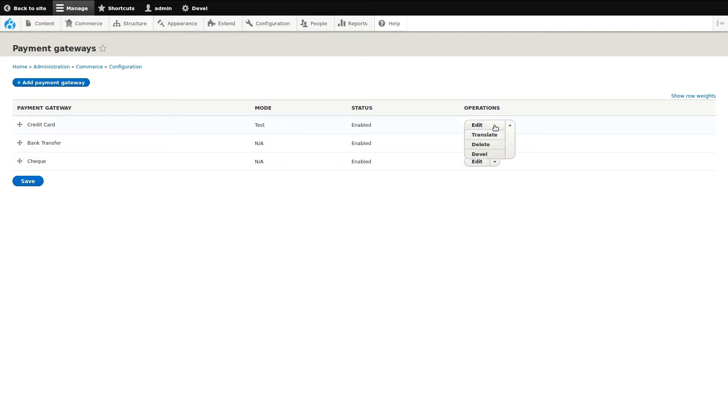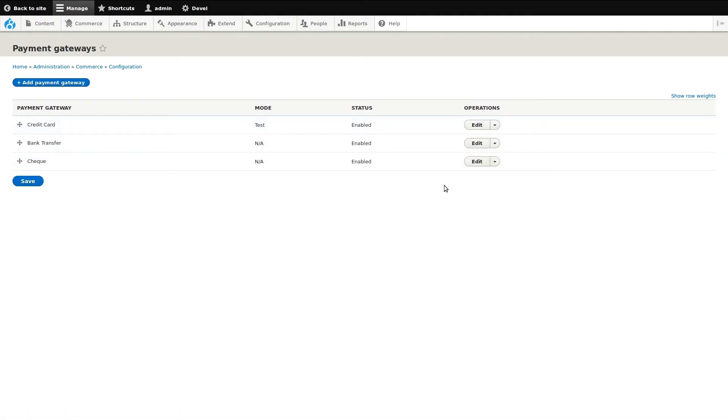Finally, the Operations menu lets us edit a gateway. The arrow reveals additional options such as delete.